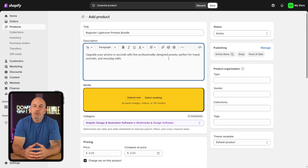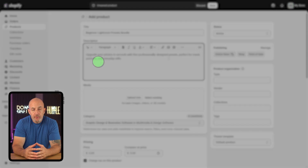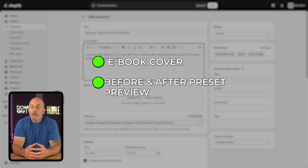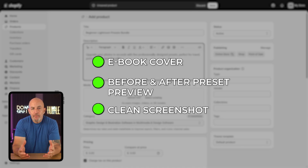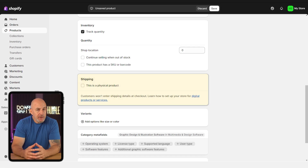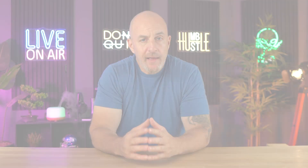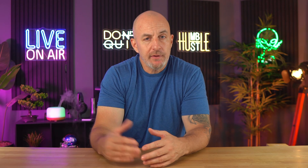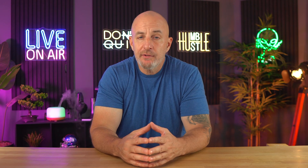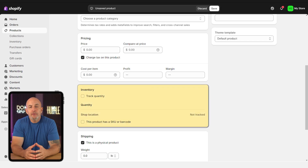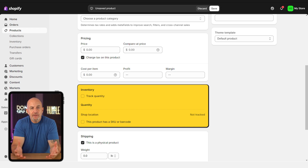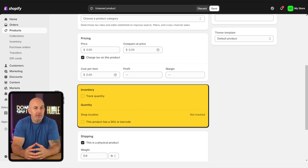Once that's out of the way, you'll also want to upload a strong visual — this could be your eBook cover, a before-and-after photo of your presets, or a clean screenshot. Basically anything that gives buyers a quick and clear idea of what they're actually getting. Then scroll down to the shipping section and make sure to uncheck 'this is a physical product' — that part's very important. If you leave it checked, Shopify will prompt for shipping info at checkout, which can confuse people since it's a digital product. Also, under the inventory section, turn off 'track quantity' as well, since digital items don't run out.